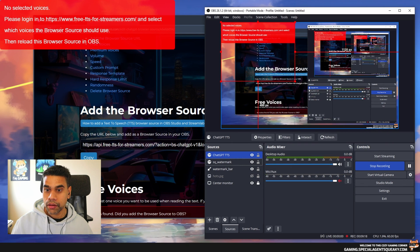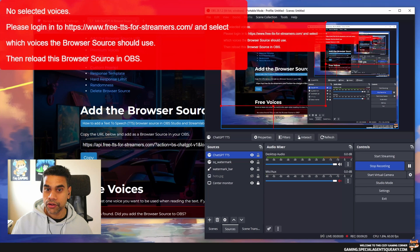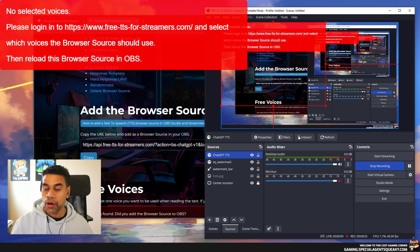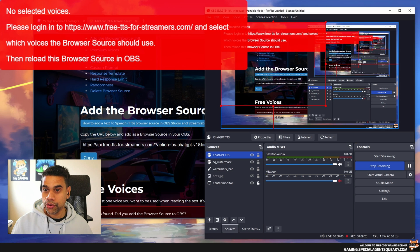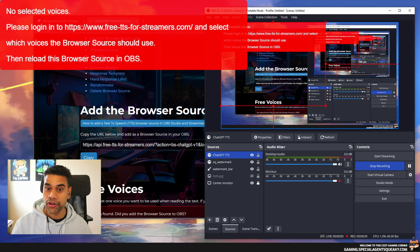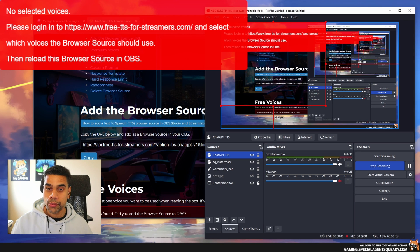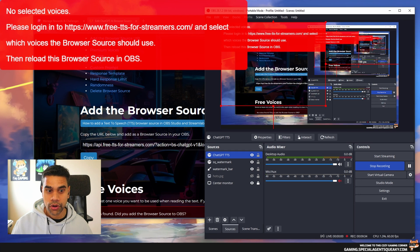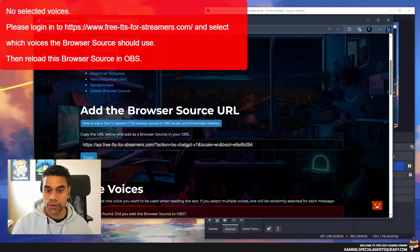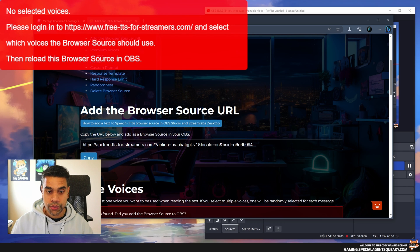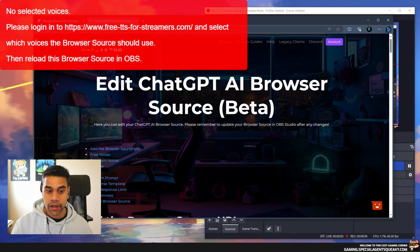As you can see it says here no selected voices. Please log into your account on freettsforstreamers.com and select which voices you want to have enabled, then reload this browser source. We're going to do that.